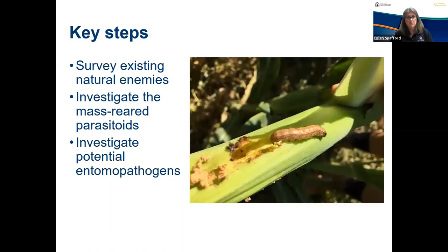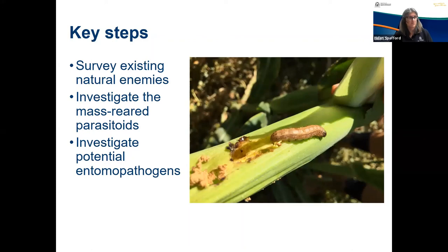Our key steps in terms of looking for alternatives to insecticides for the management of fall armyworm include: surveying for existing natural enemies, investigating the possibility for mass rearing of parasitoids that are already present in Australia, and investigating the potential entomopathogens that are already in Australia and pursuing licensing and permission for existing commercial formulations to become available in Australia.